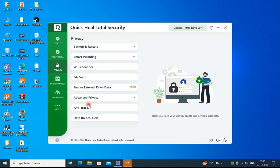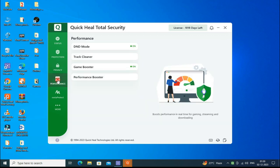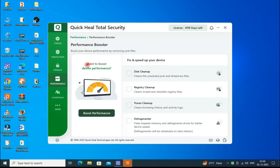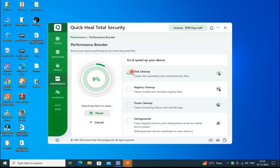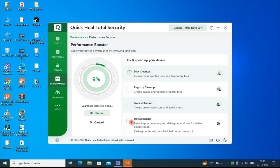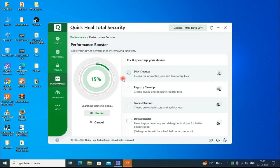In Performance Boost, which was previously PC Tuner, it cleans up your disk, register clean, trash clean, and temporary files. The defragmenter after reboot will take some time to complete, just wait for the completion.